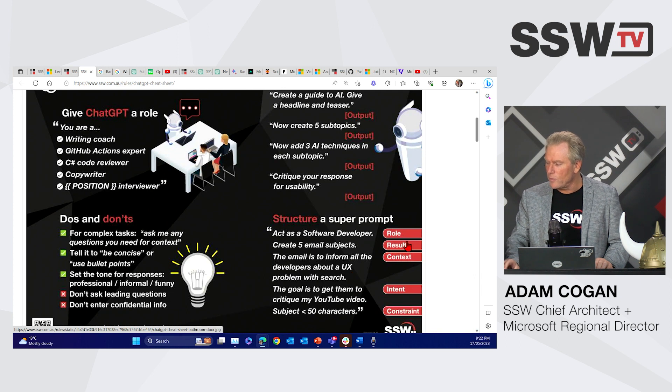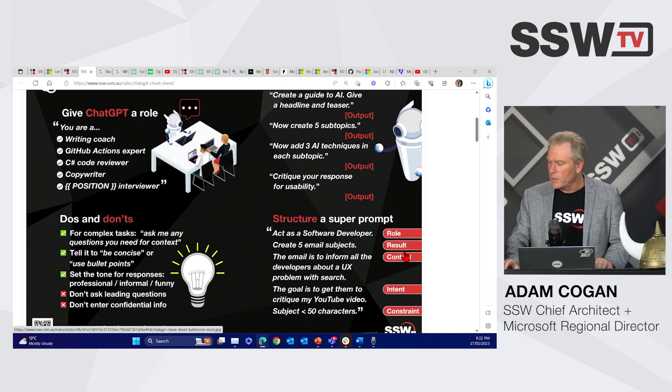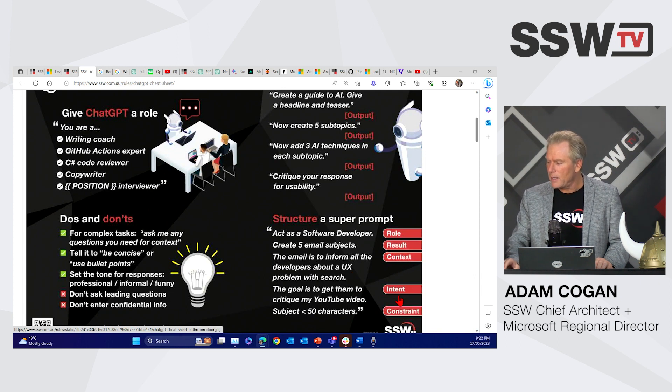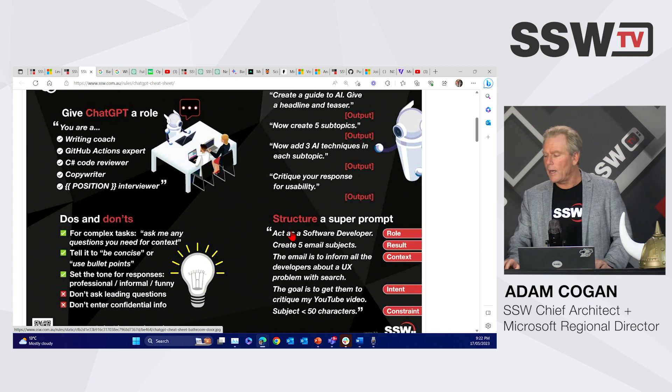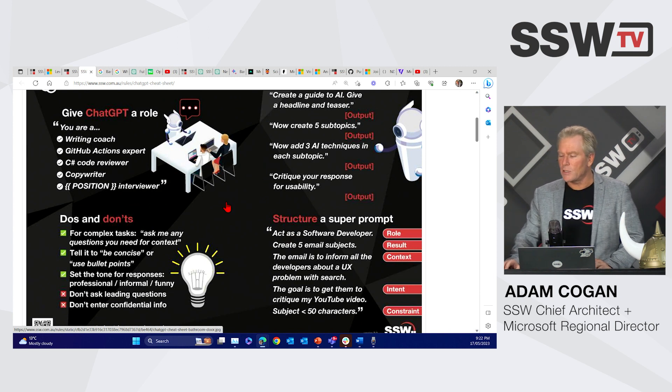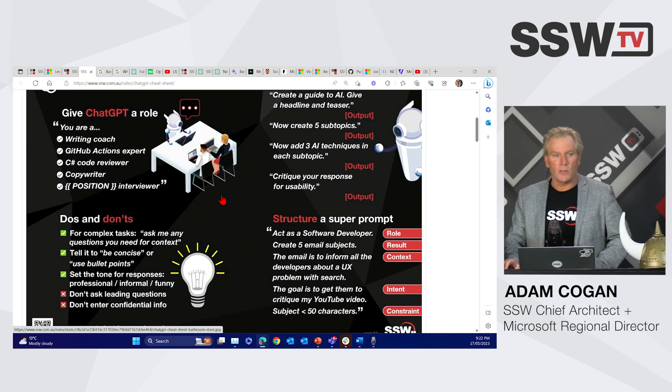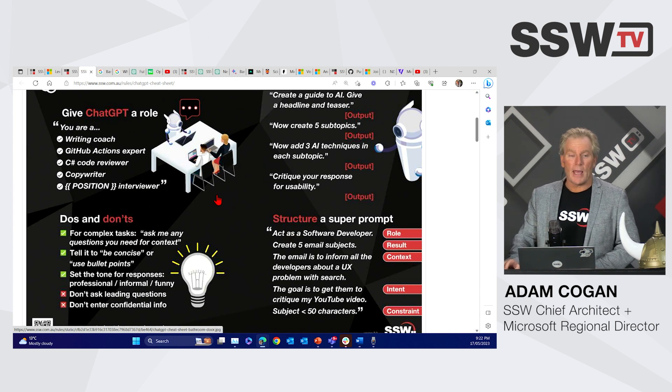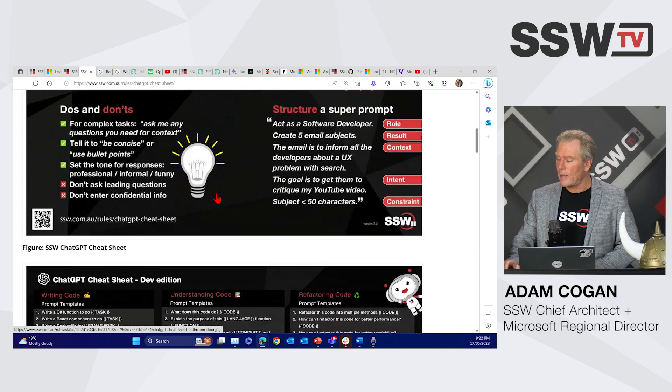While you're in the bathroom, you can be reading about giving ChatGPT a role, the do's and don'ts, just the basics, chaining your prompts together, and structuring what we call a super prompt, putting it all together. So role, result, context, intent, and constraint. That's just for everybody, should be doing this every day I think.